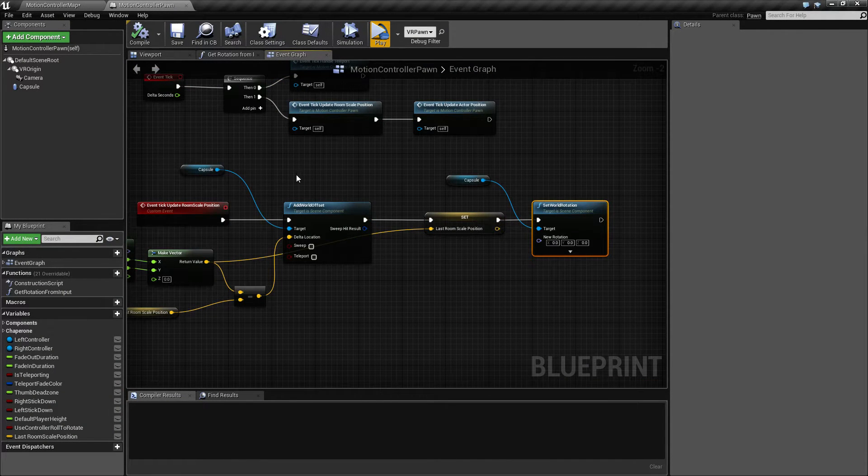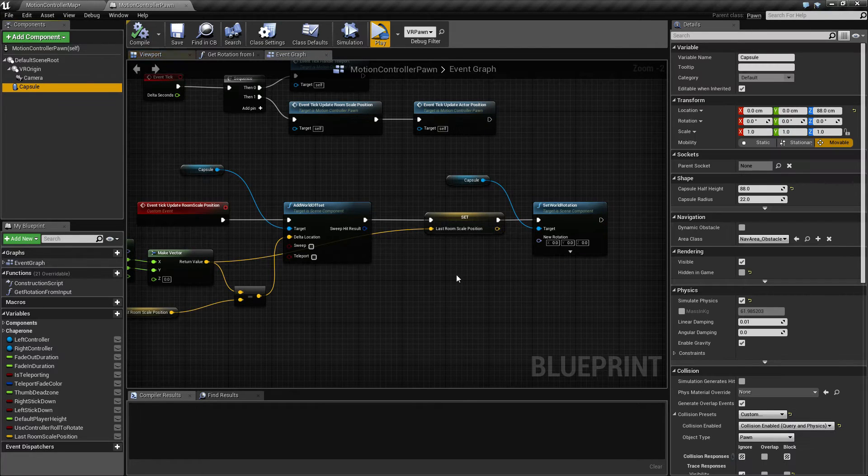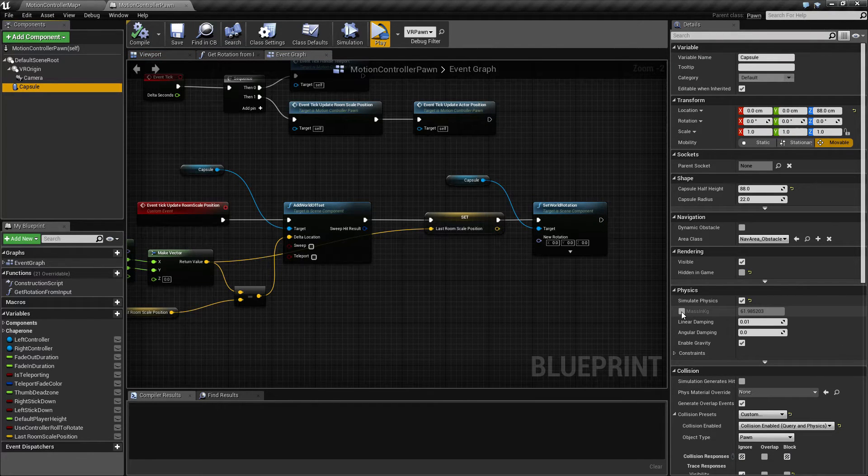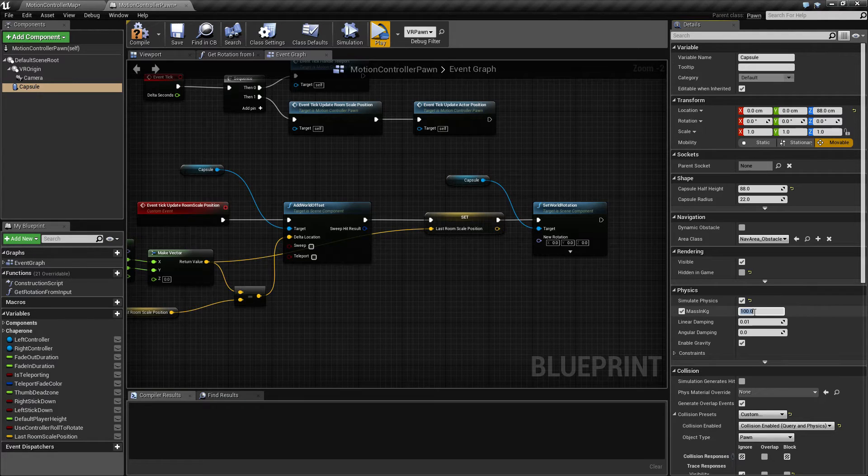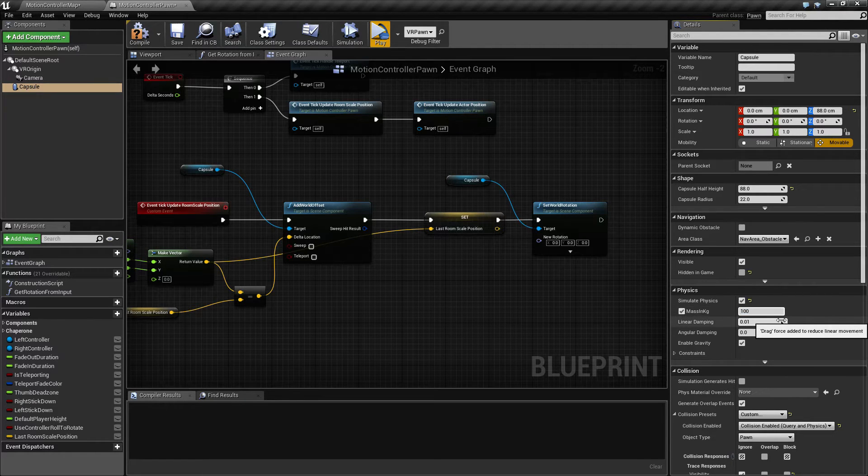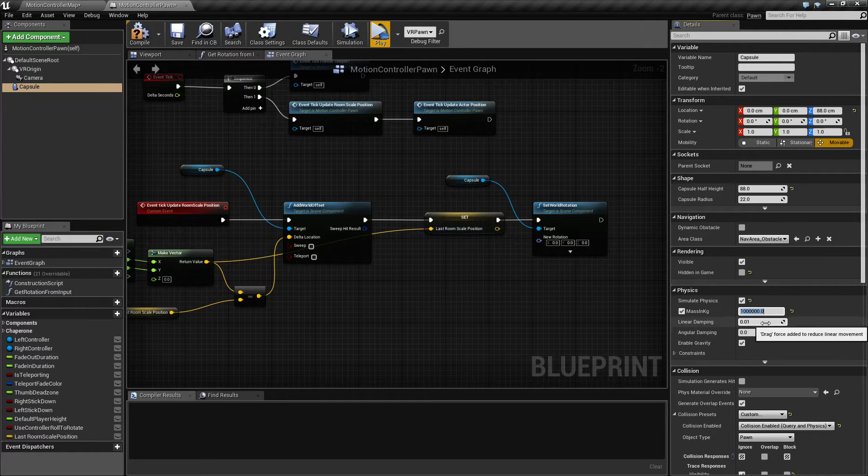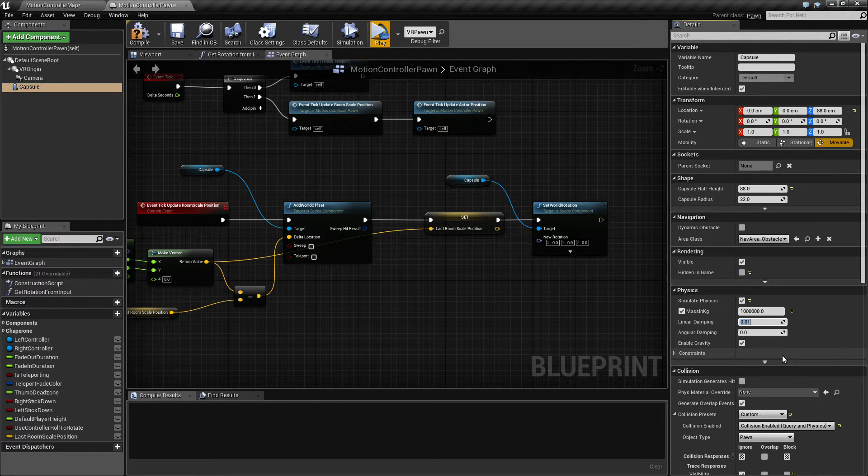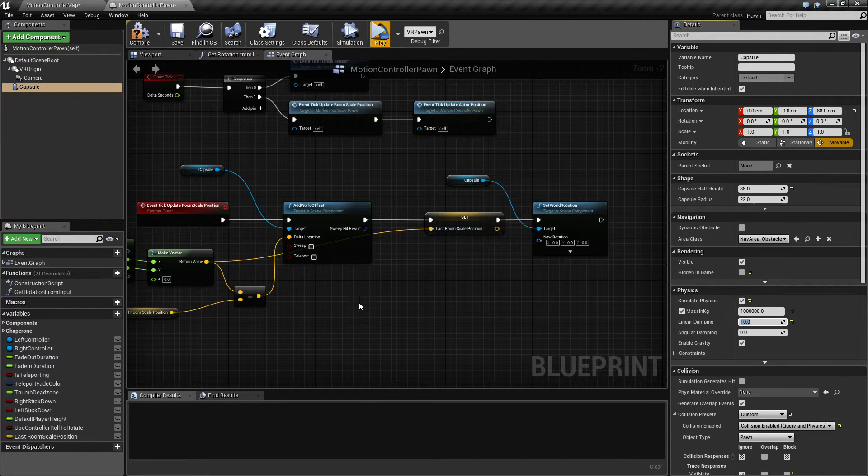So there's a few things we need to find a solution for. First of all the mass in kilos, I'm going to set that to a really high number, just pick whatever. And for now I'm gonna set the linear damping to like 10, that should take care of the sliding.